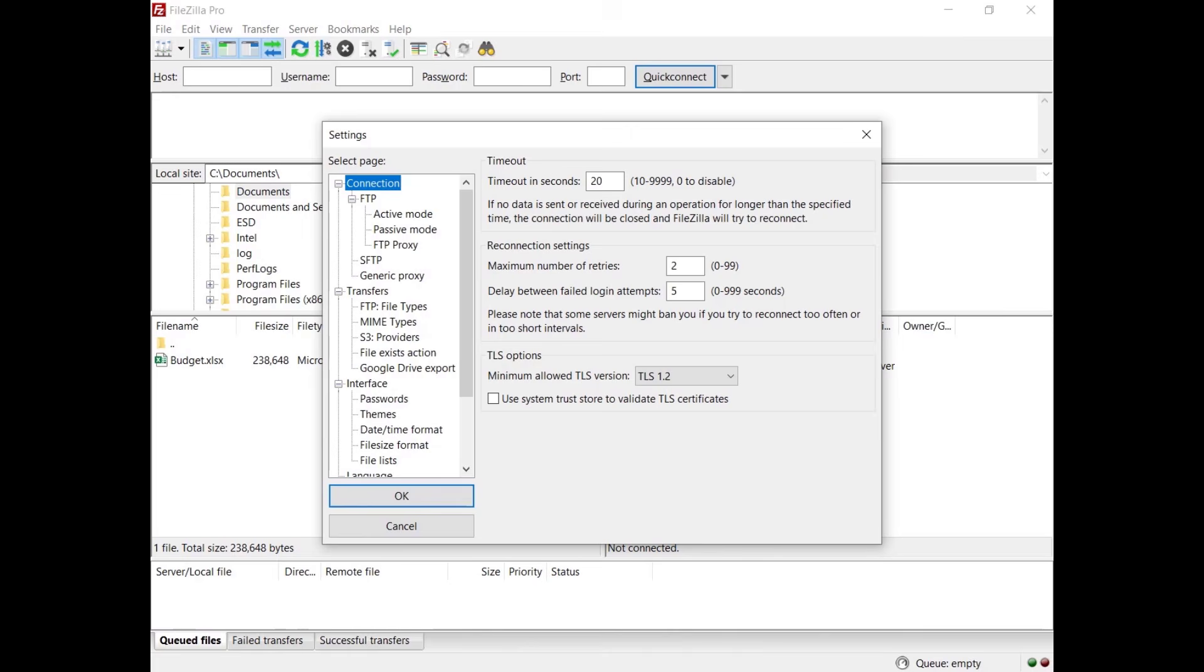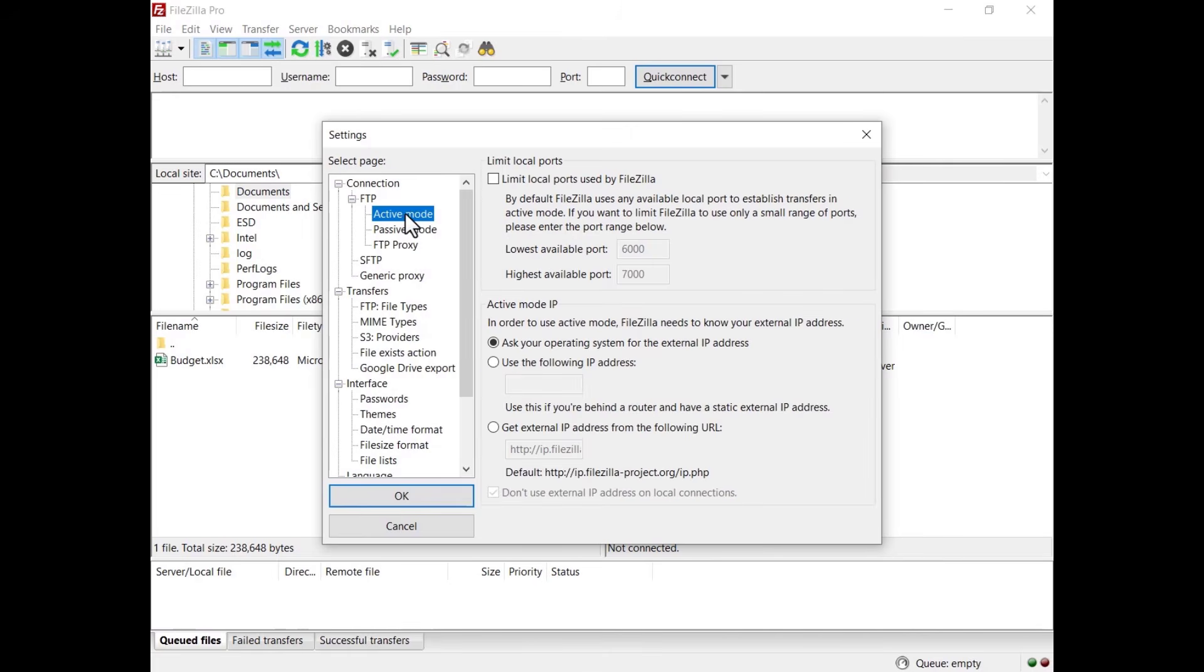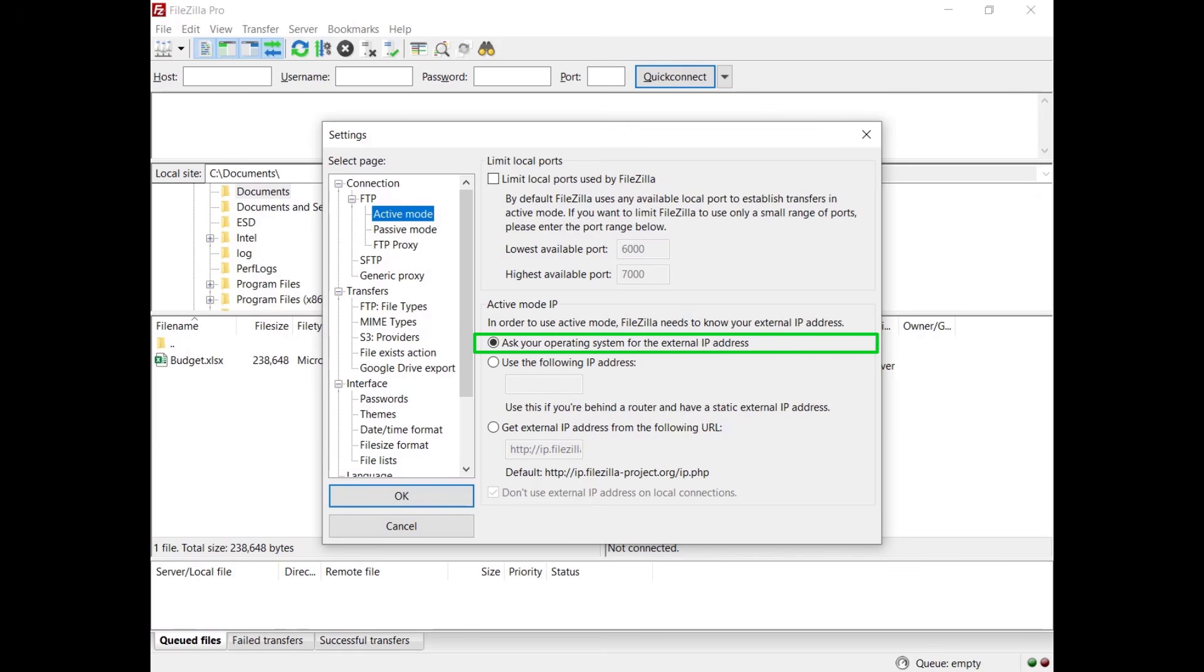In the settings go to FTP and select active mode. You might want to limit the number of ports to be used, by default are not limited. By default, FileZilla Pro asks the operating system for the machine's IP address. That works only if you are connected to the internet directly, without any NAT router and if the firewall allows connections on all ports greater than 1024.